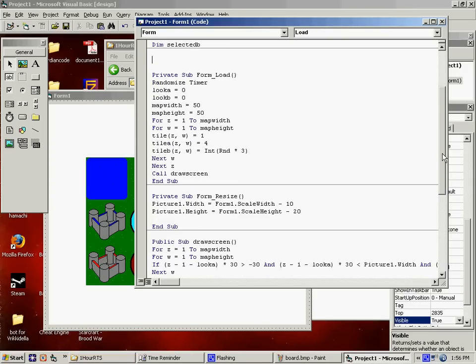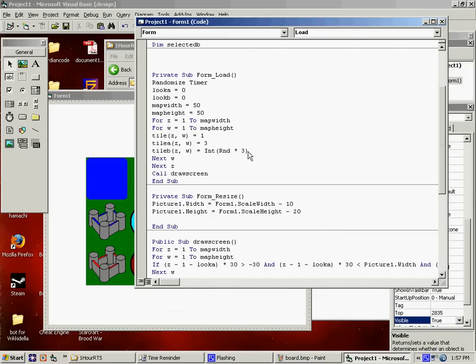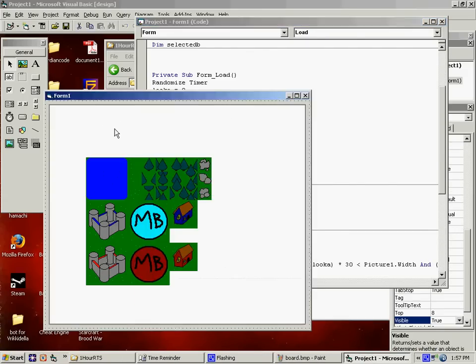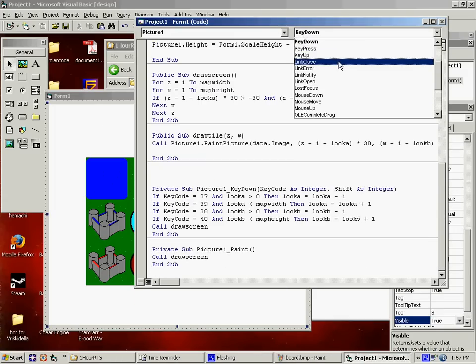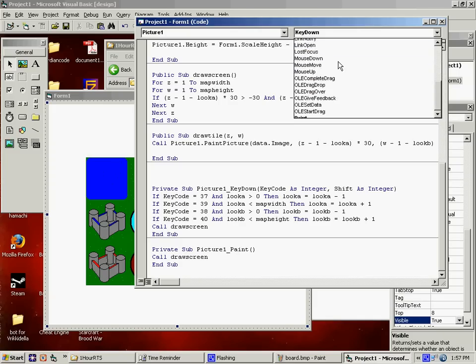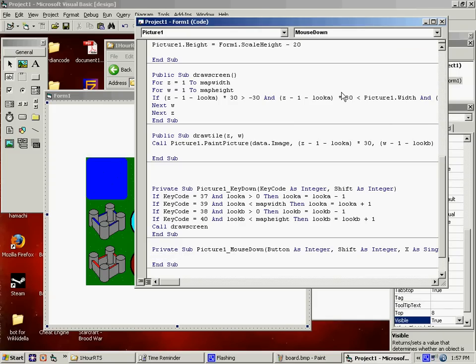We need to be able to select tiles. So, if I go to mouse down under the picture. Let's say selected a equals the integer of x divided by 30. And 30 is the size of the tiles. And I'm going to say plus, wait, wait, wait, wait. Plus one.